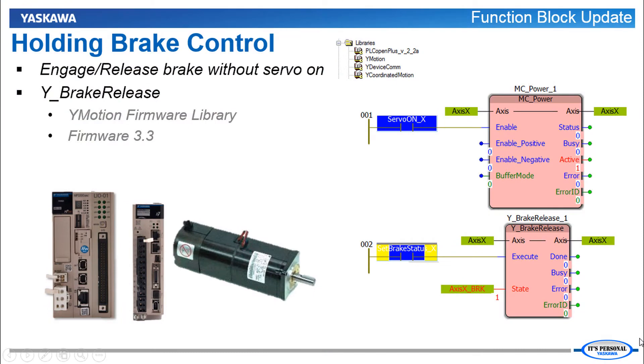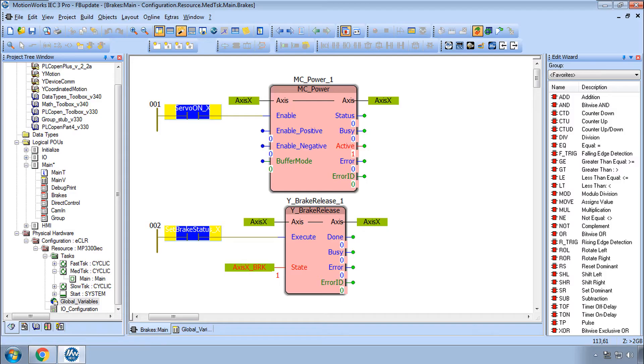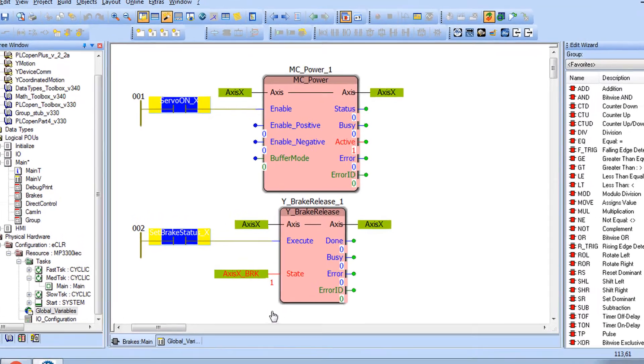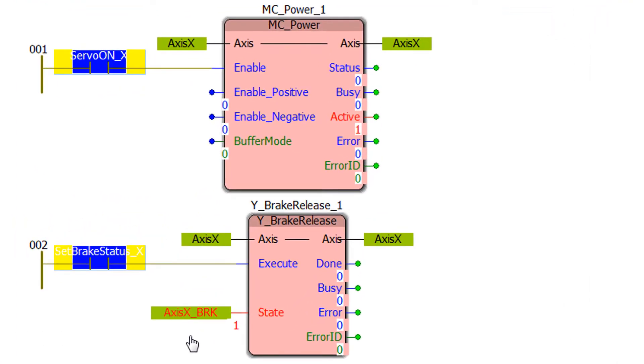The servo motor brake is usually controlled by a relay that's driven by the servo pack brake output. Here I have an example demonstration of this. Right now the brake is engaged so this brake output variable is true.